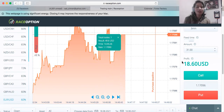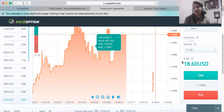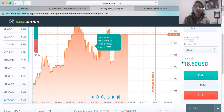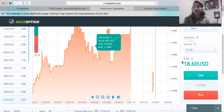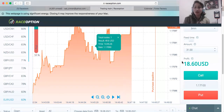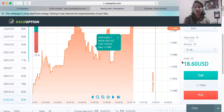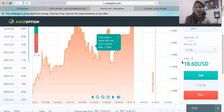The forex market is the largest market in the world, and there is risk involved. Most people who are involved with forex — if they don't have good discipline, if they don't have patience, if they don't have good knowledge and education — they lose money. It's up to you whether you want to lose money or make a lot of money.